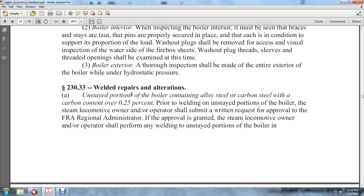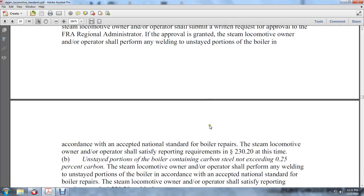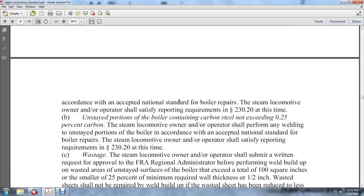Section 230.33 — Welding repairs: For unstayed portions of the boiler containing alloy steels or carbon steels with a carbon content over 0.25 percent, prior to welding, the steam locomotive owner or operator shall submit a written request for approval to the FRA regional administrator. If approval is granted, the steam locomotive owner and operator shall perform the welding of unstayed portions in accordance with accepted national standards for boiler repairs and shall satisfy the reporting requirements of 230.20.